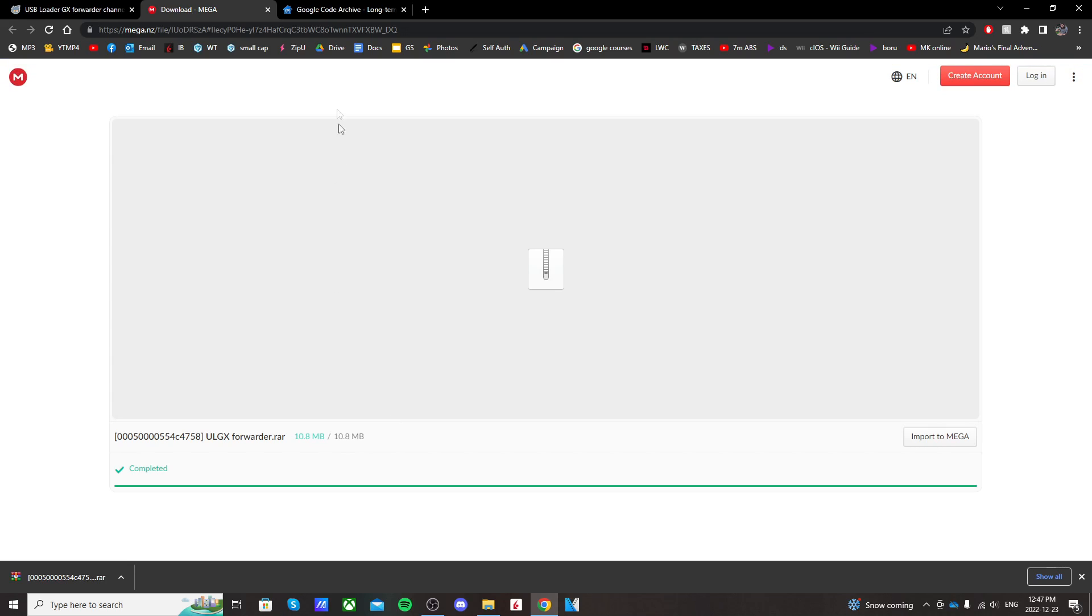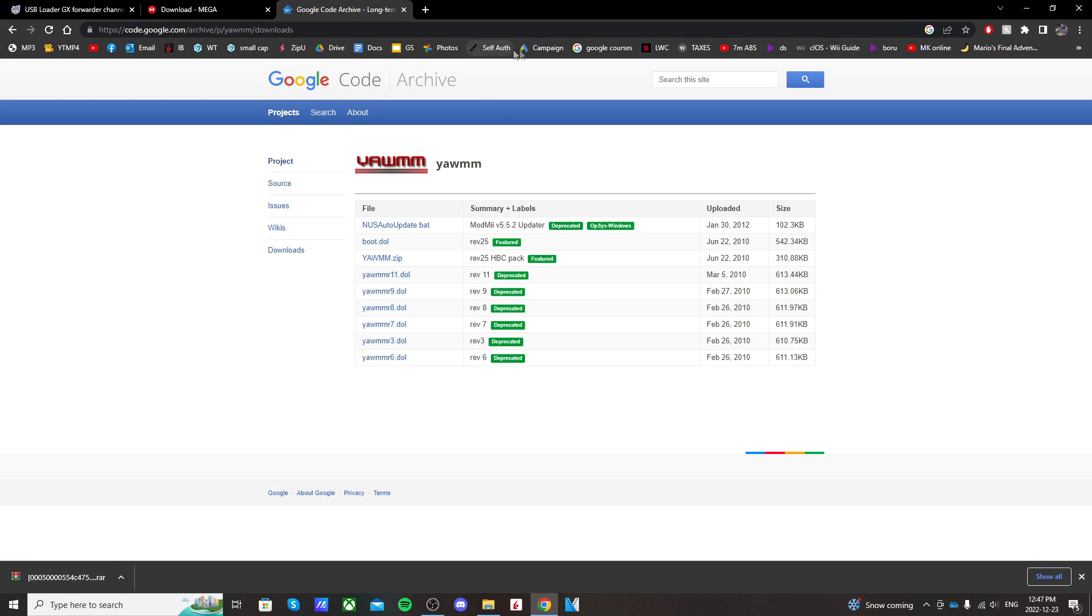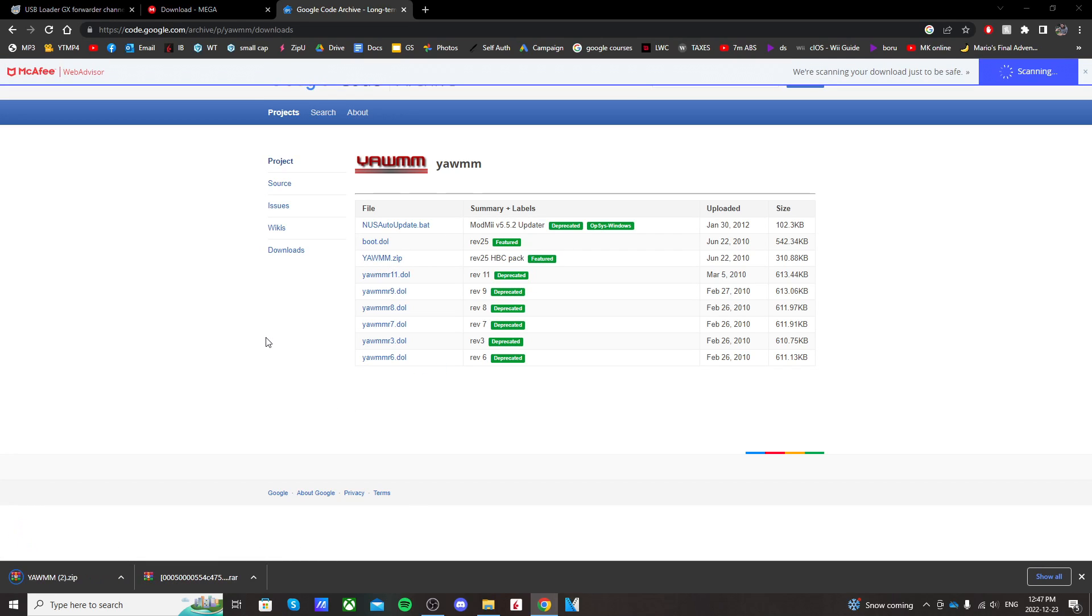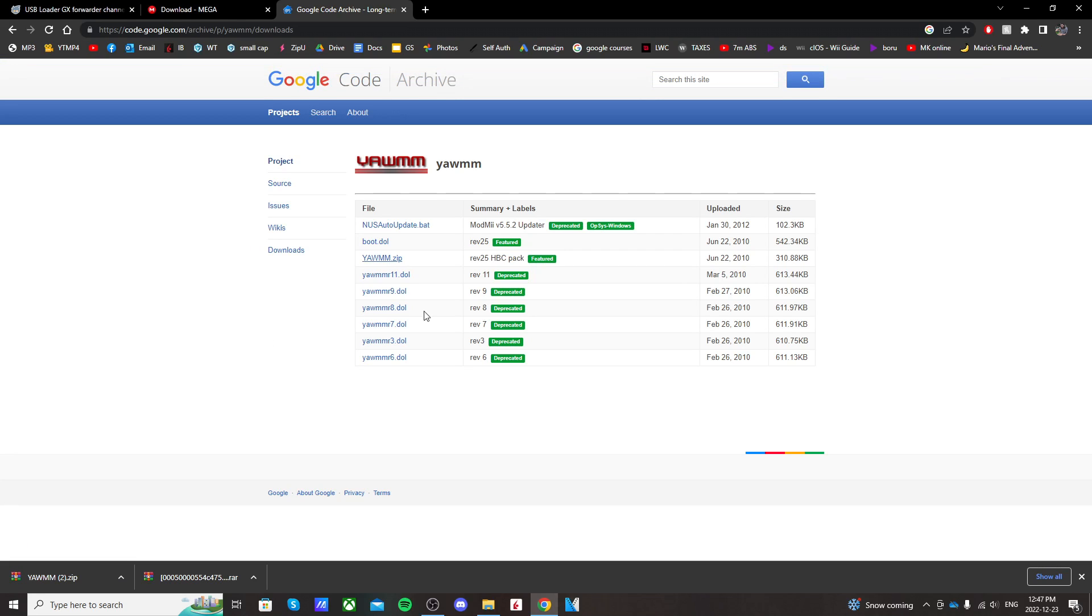The next one, we're going to go to the next link in the description. It'll take you to the YAM Google Code Archive page. The third one down, just click on it and it should download. You can use any mod manager, but I use this one, YAM. So that's basically it.